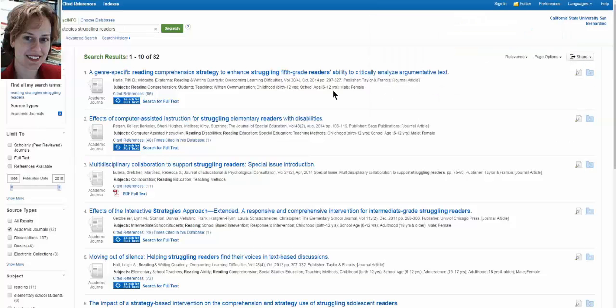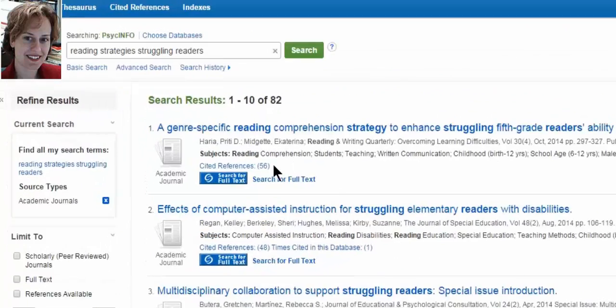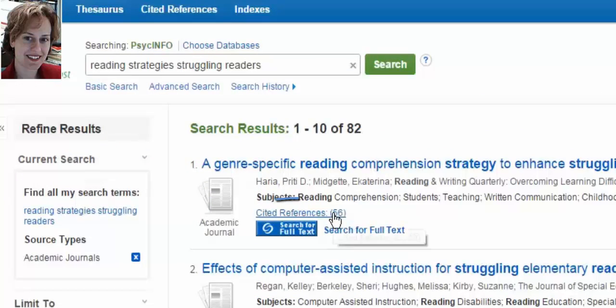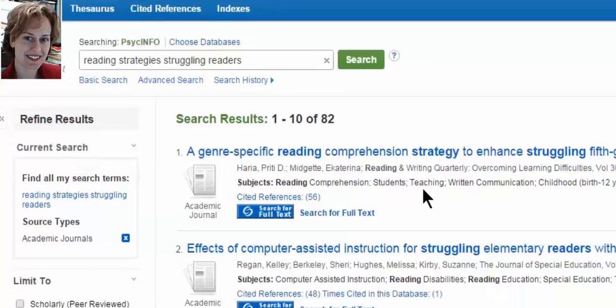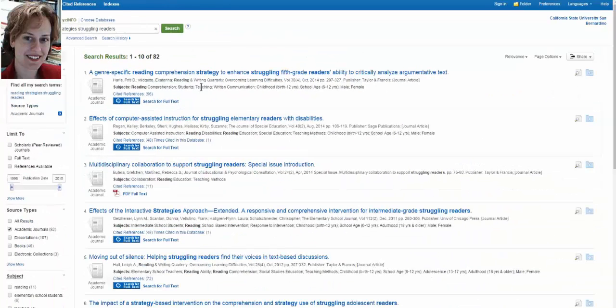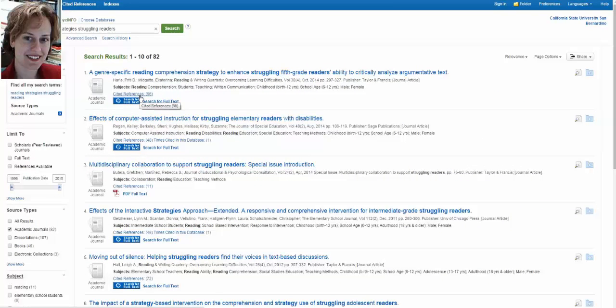There is one interesting feature that this database provides that ERIC doesn't. And that is the cited references feature. It's not on every article, but it's on more and more of them. So it's very good to know about. When you find an article that isn't just good, but is very good, very important for your research, and what you really want are more like these. Don't forget that databases aren't your only way to find articles, but articles themselves can help you find more articles.